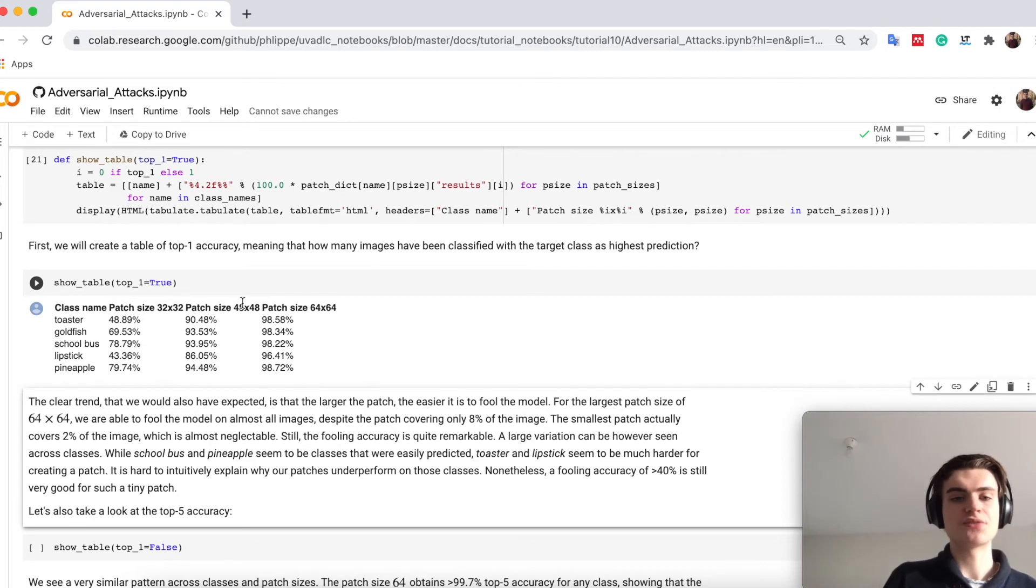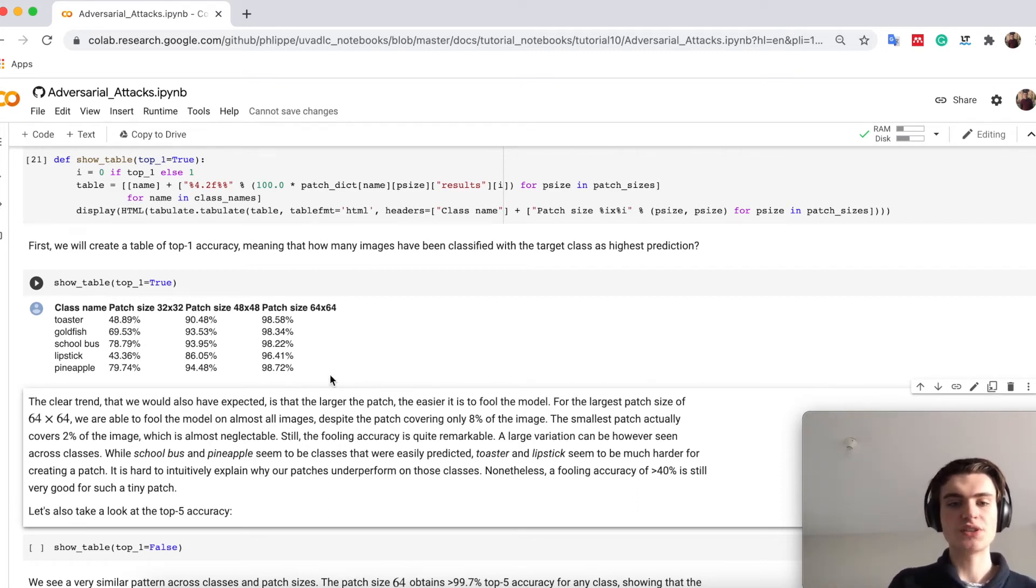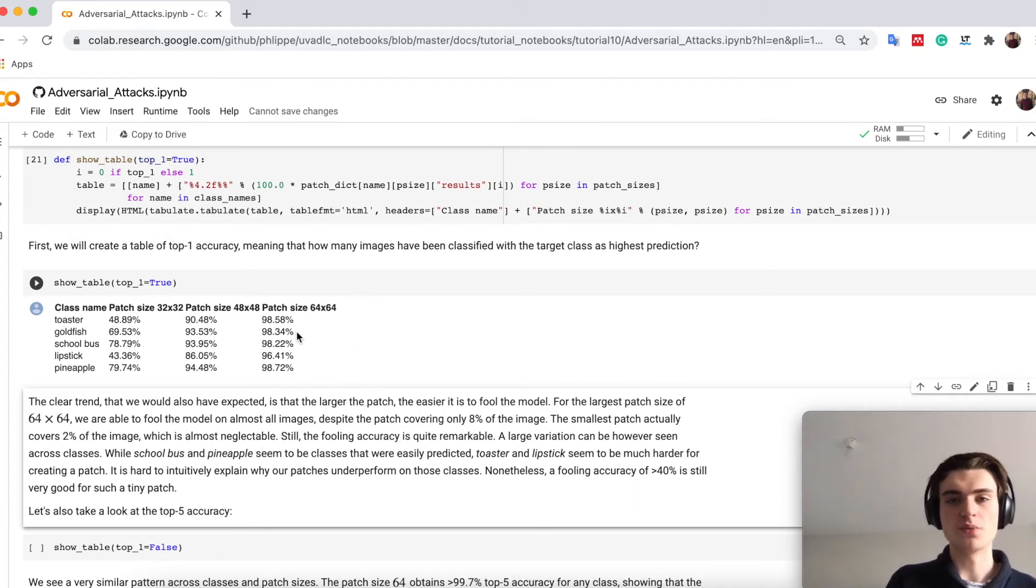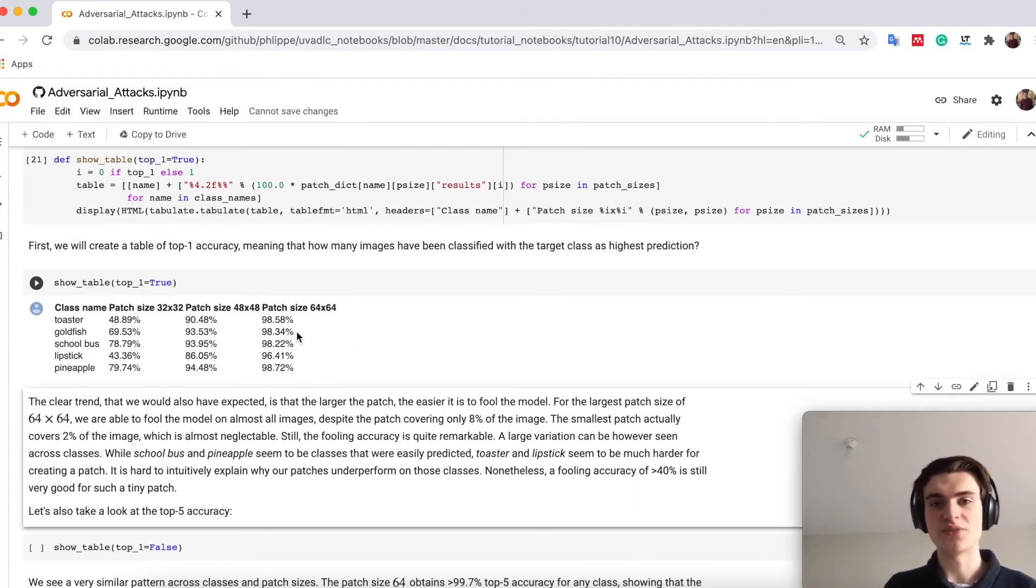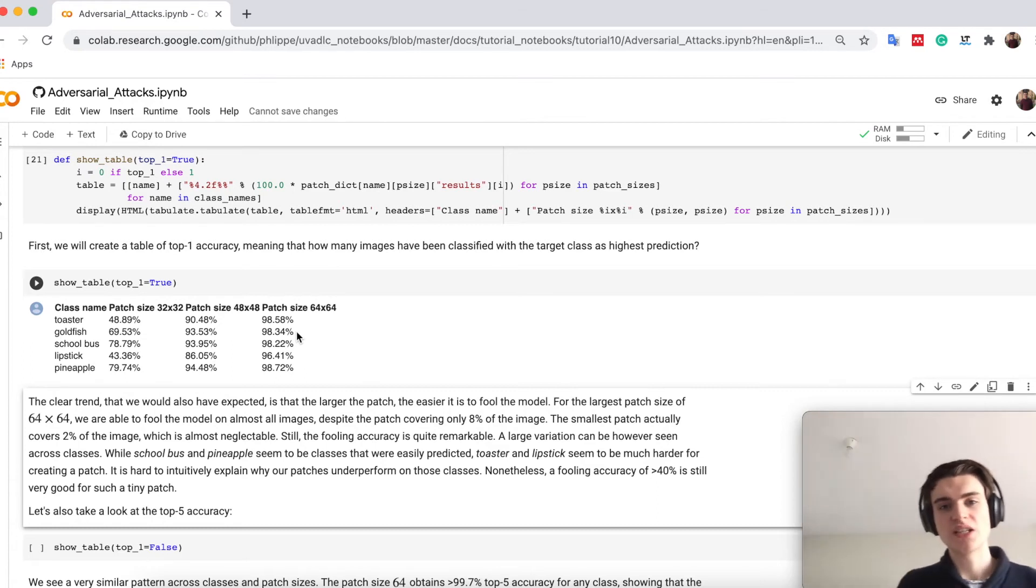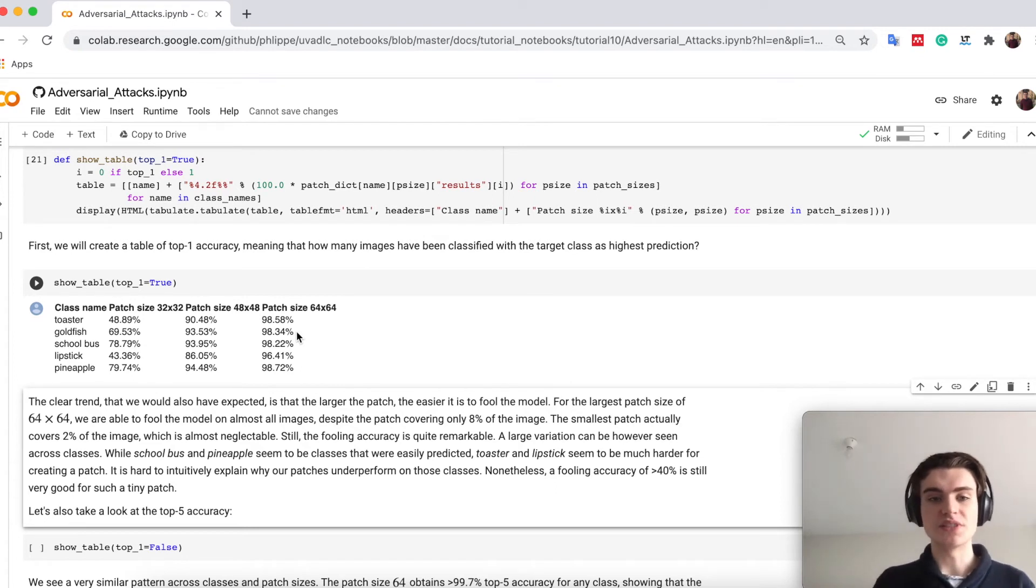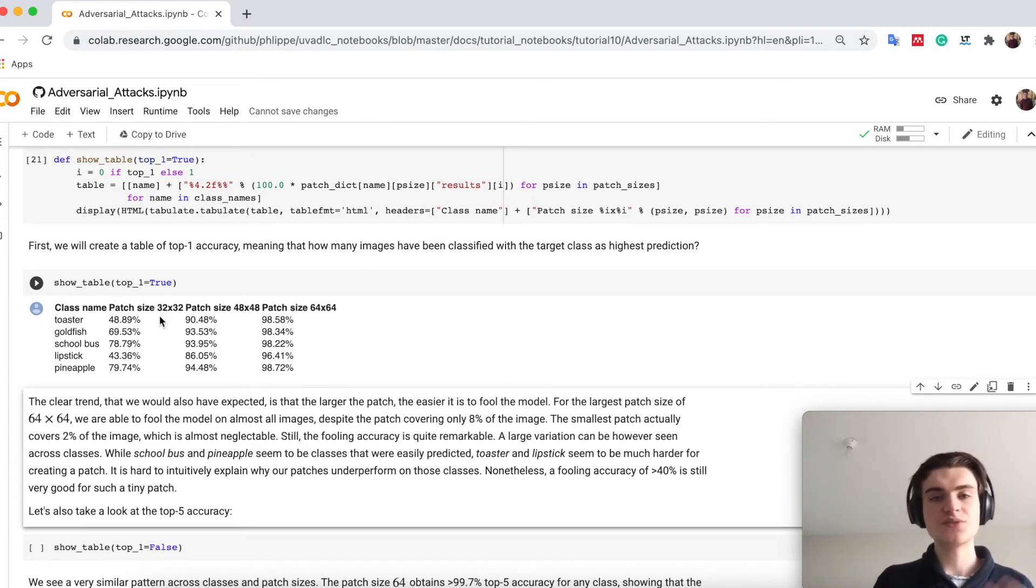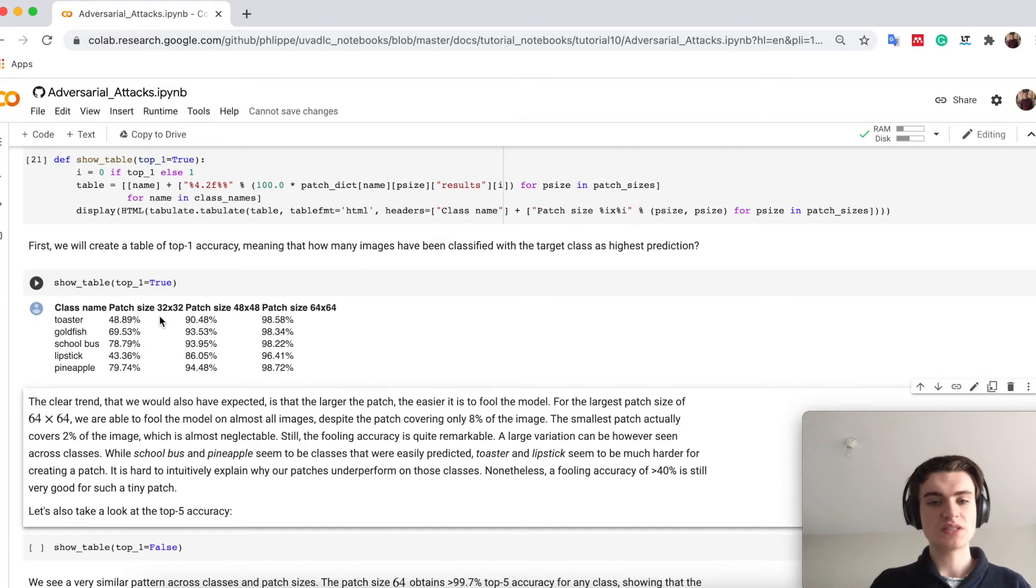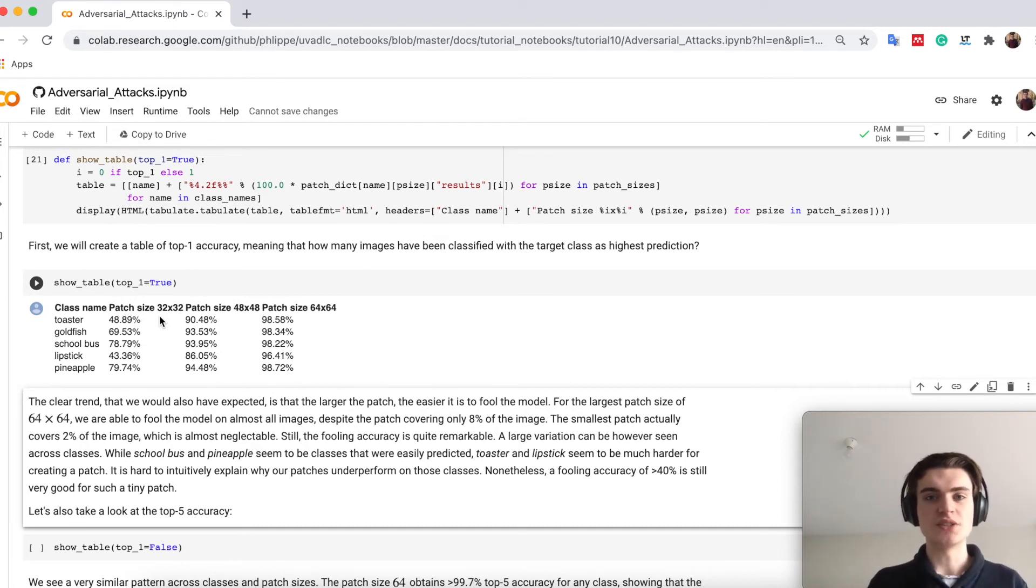You see that the larger the patch gets the better our accuracy becomes. Already for patch sizes of 64 times 64 we almost fooled the network for every image, meaning that wherever I put the patch in the image and whatever image I have I will fool the network. Even for 32 times 32, which only covers 2% of the whole image, we are able to fool a lot of images.